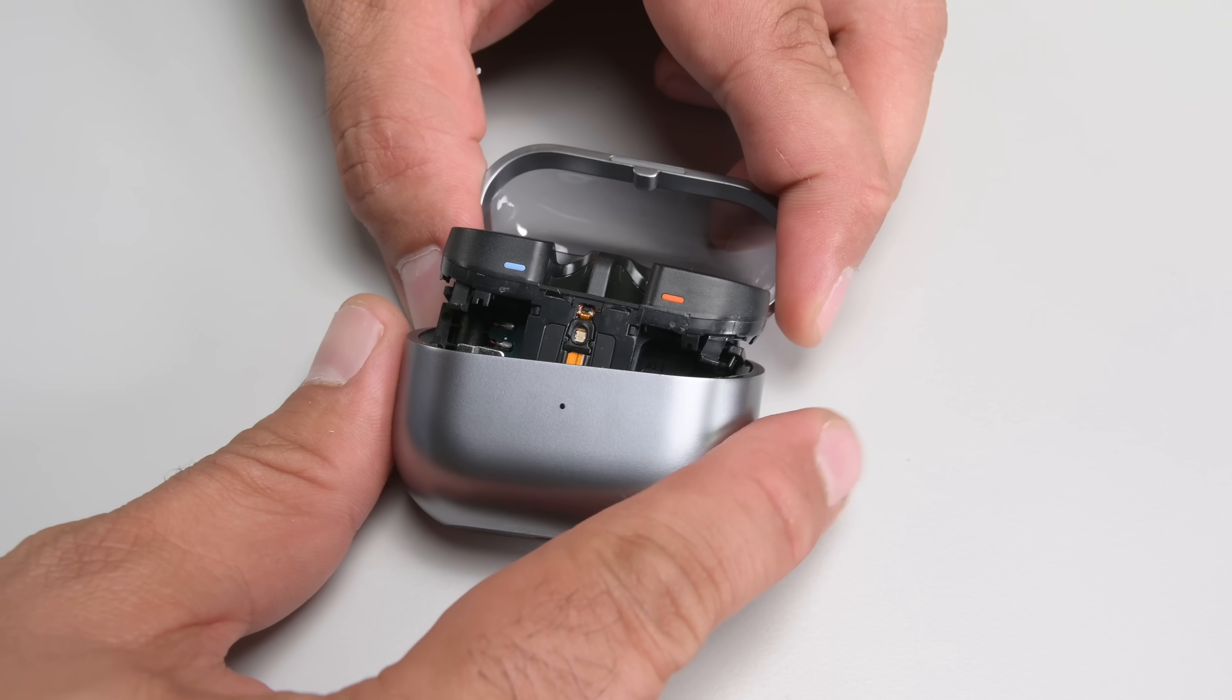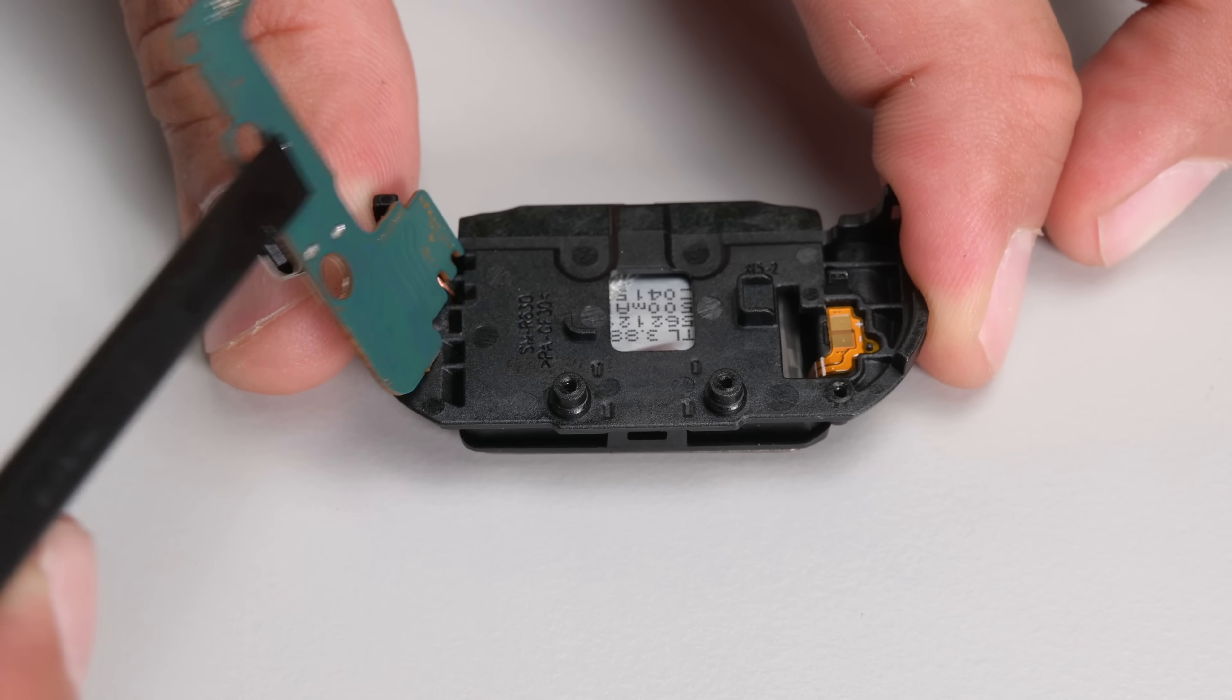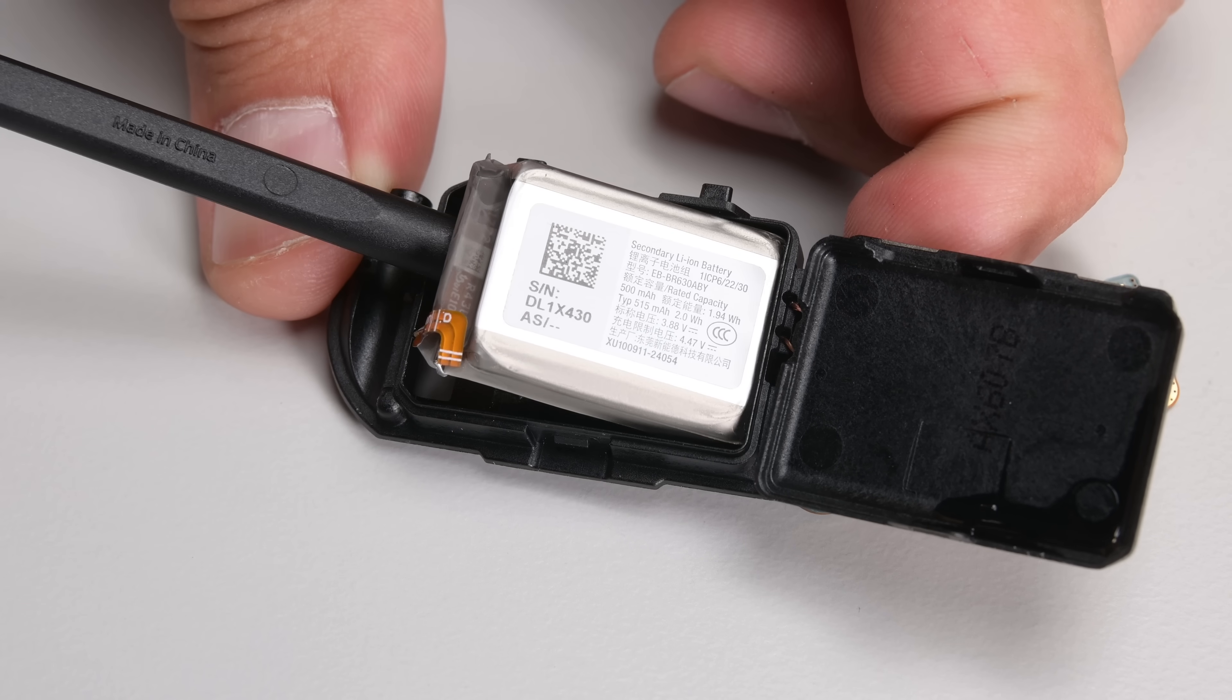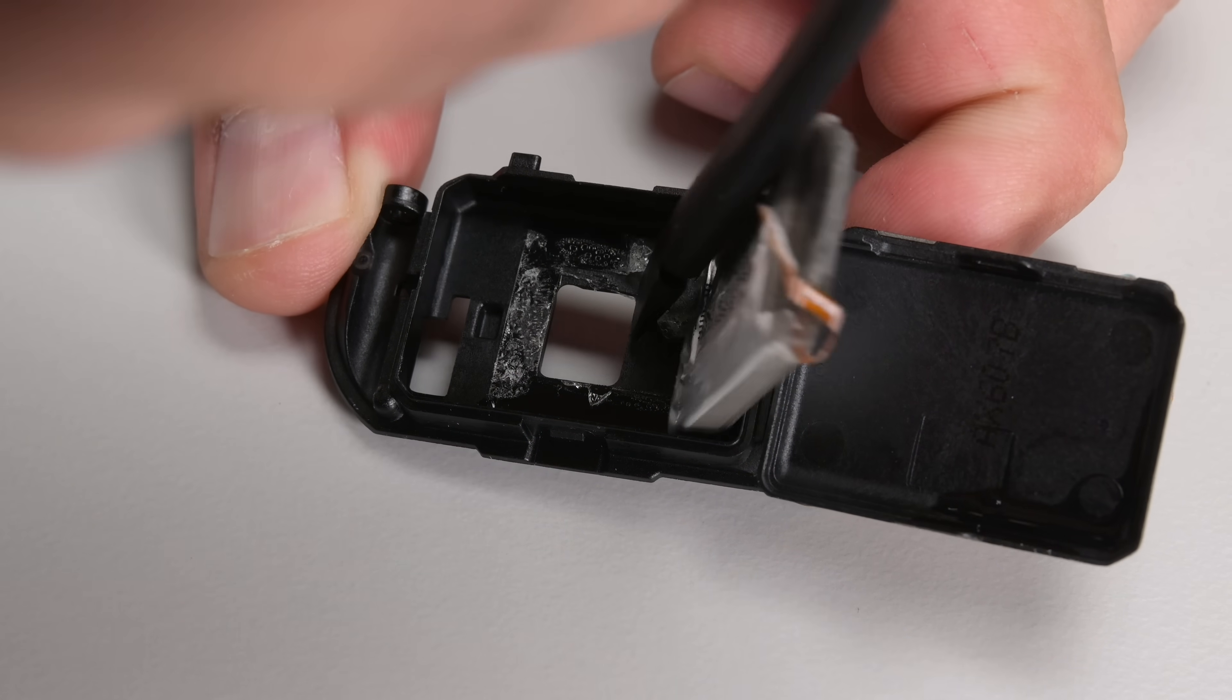And while the Buds 3 case follows some of the best repairability examples on the market, it's not enough to redeem the product as a whole.